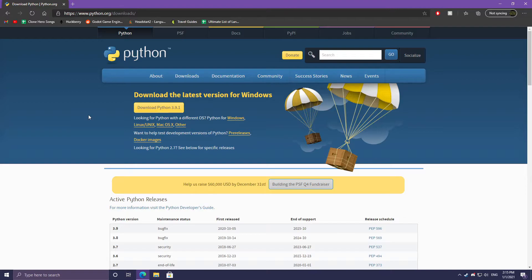By default on Linux, Python is already installed but it is Python 2. We're going to be using Python 3 for this series and I'm going to be using the latest version, 3.9.1.